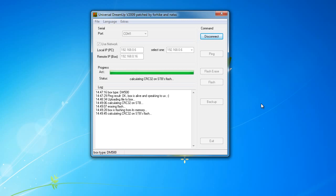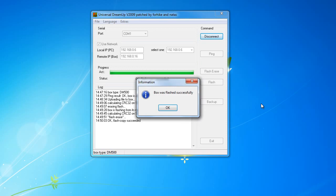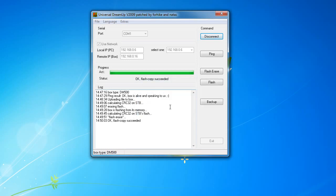DreamUp will then make a few calculations just to make sure that the flash file is complete and finish the flash erase. As you can see, DreamUp has now successfully flashed the new image to the box. Click OK and then disconnect.